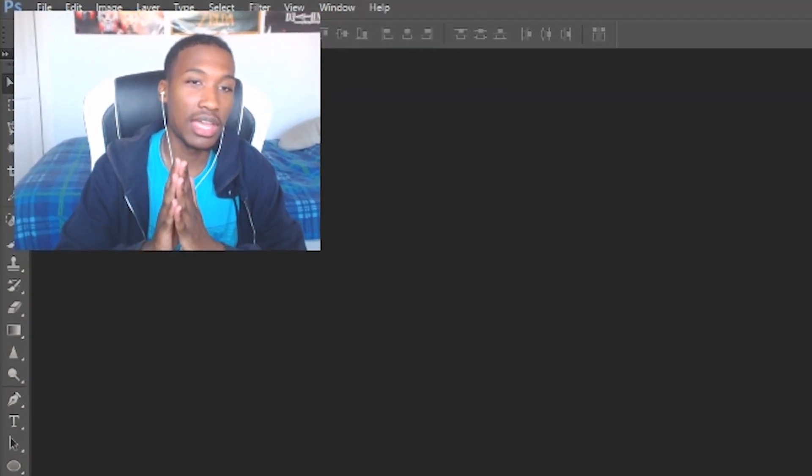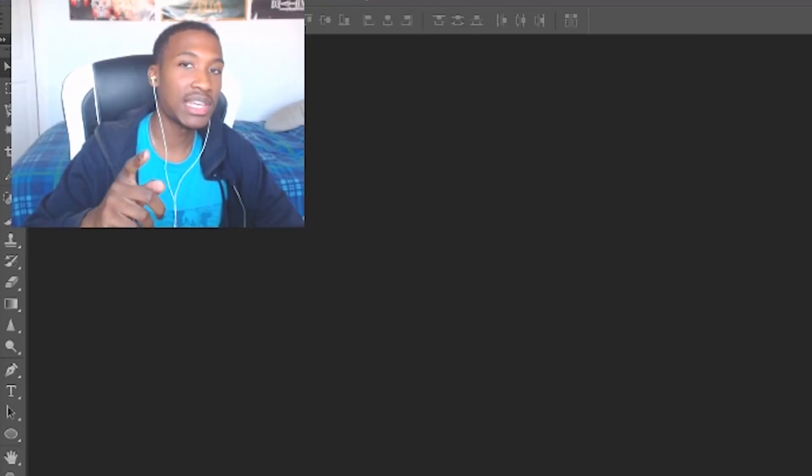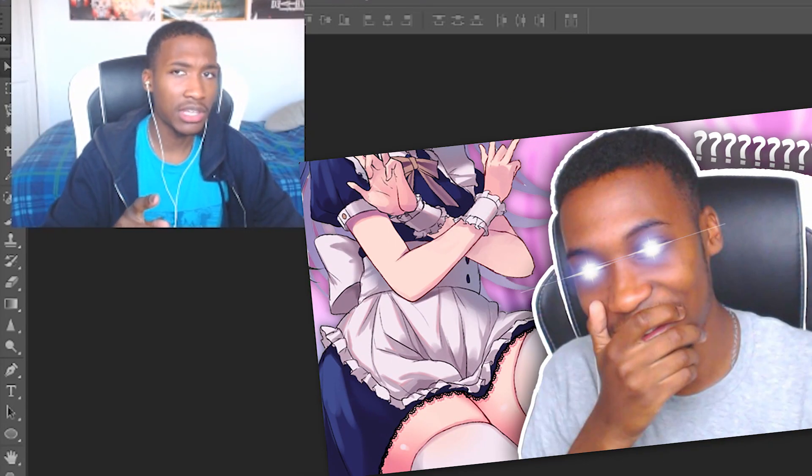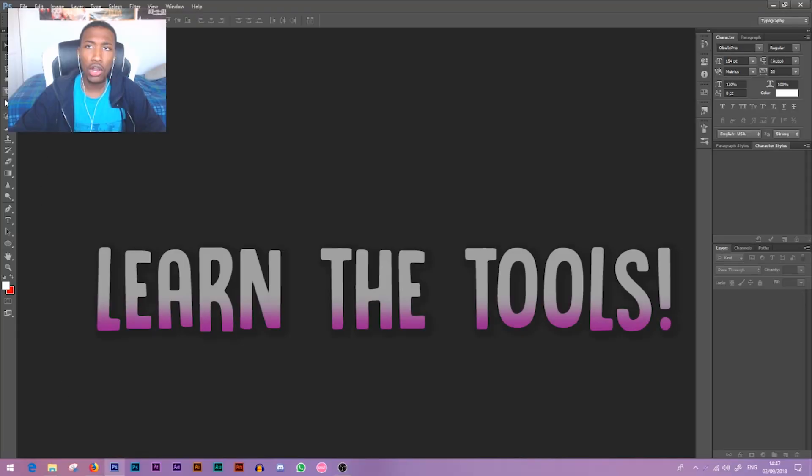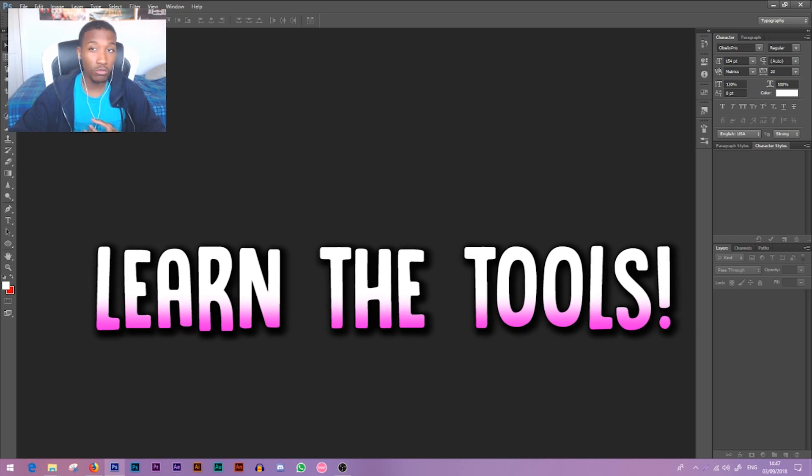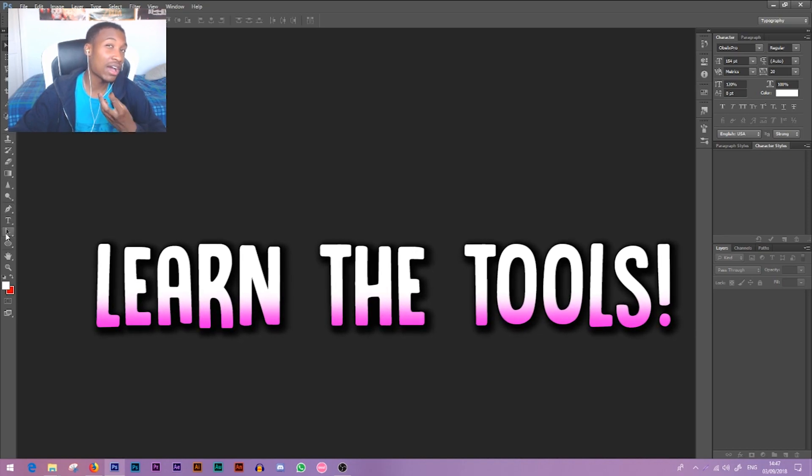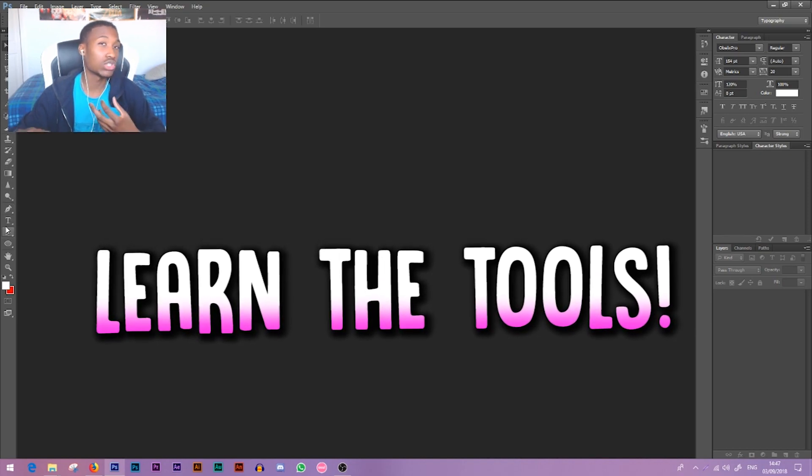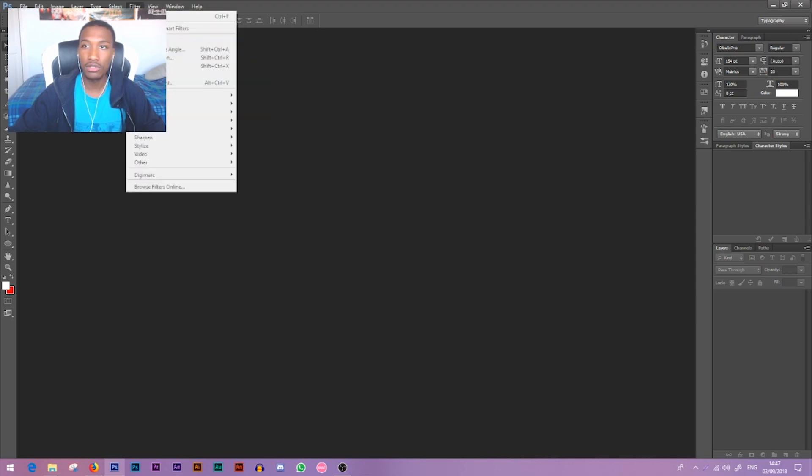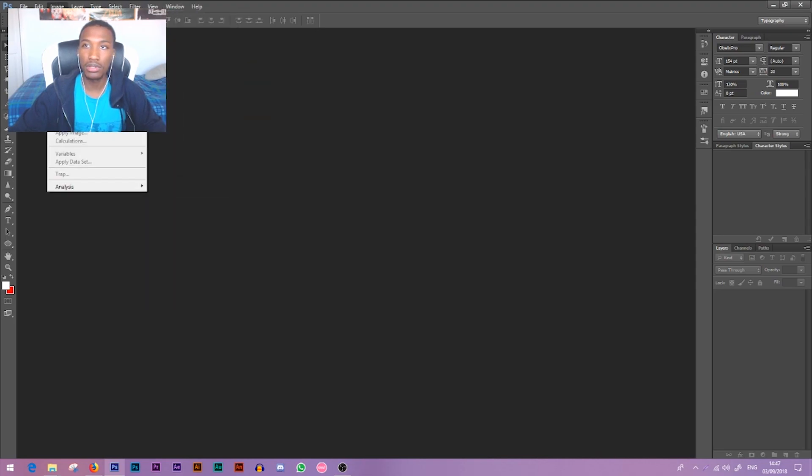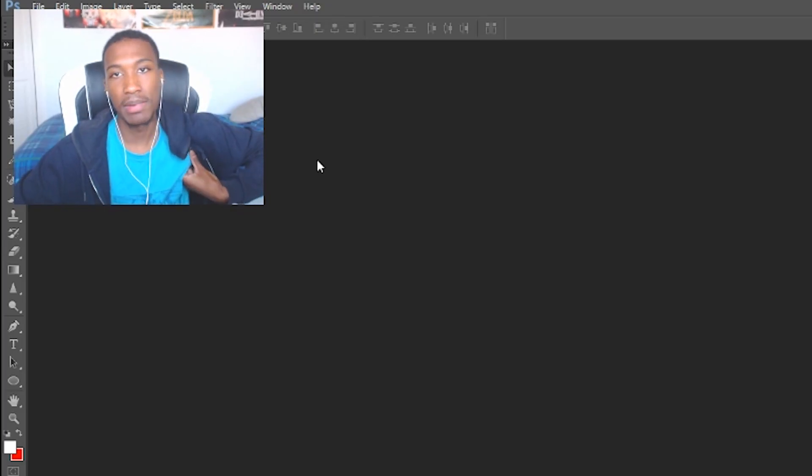First thing I would recommend is like I said in my Q&A video, learn the program. See all these tools down the side here, learn what they do. Really just knowing what these tools do and how you can use them will help you create things. Also at the top here, don't forget you've got all this stuff too, you've got filters.